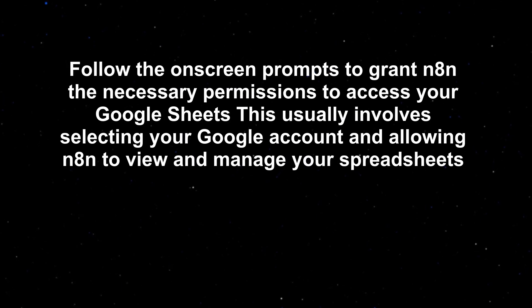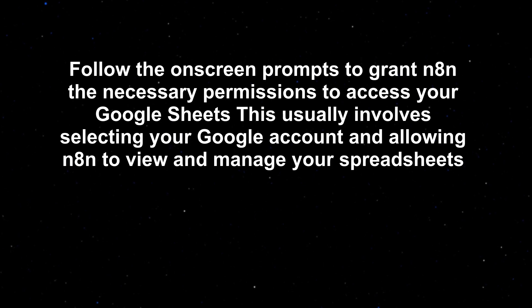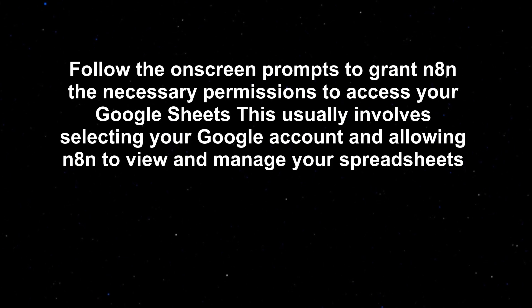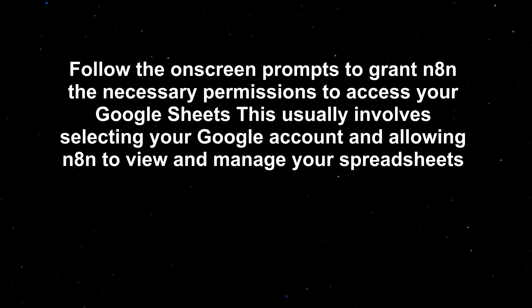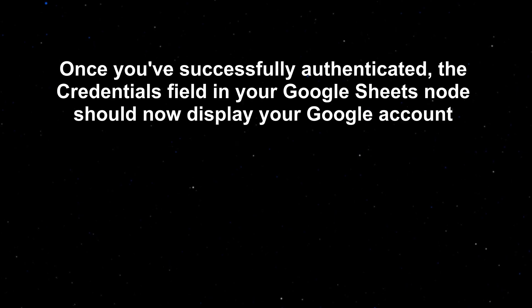Follow the on-screen prompts to grant n8n the necessary permissions to access your Google Sheets. This usually involves selecting your Google account and allowing n8n to view and manage your spreadsheets.